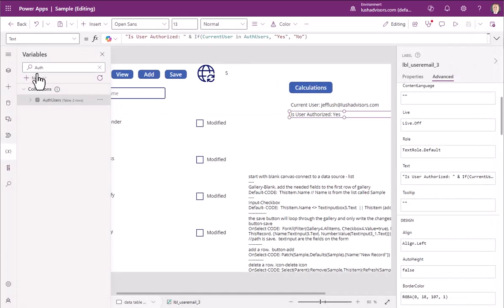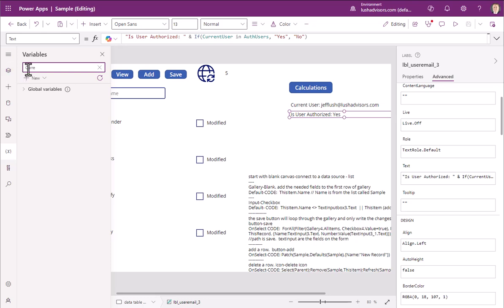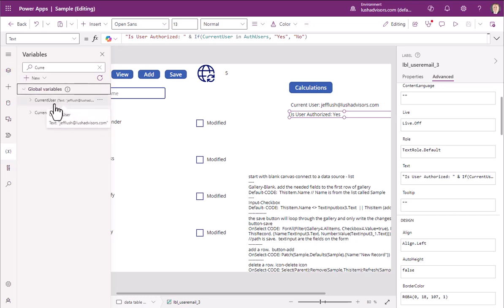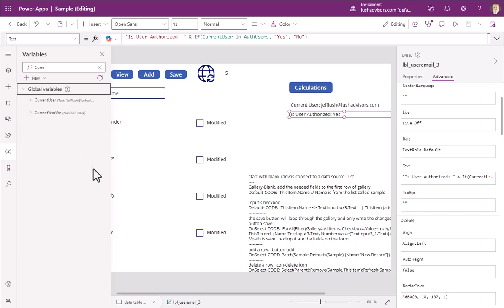We can also say the other variable is current user. So that's a global variable right there, current user, and we can see the text right there is appearing. So we can test it that way, or we can put these on. I put them on just so you could see how to do that because it's kind of cool.